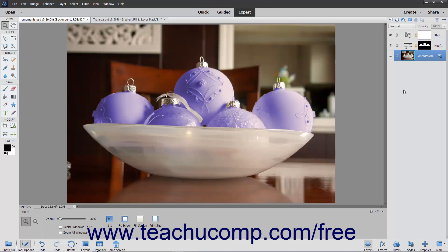In Elements, all the items you add and manipulate are stored in layers. A layer is like a transparent sheet on which content is placed and edited. Where there is no content in a layer, it is transparent, allowing you to see through it to the content below.